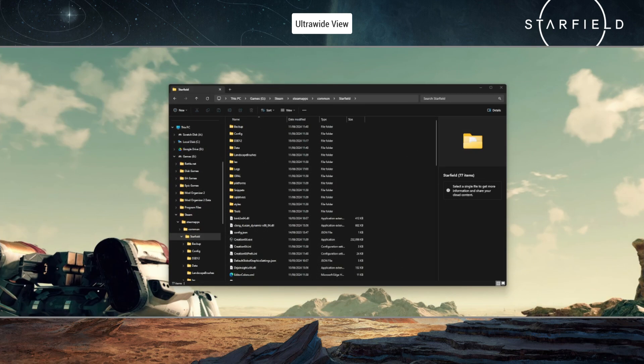For those of you that are interested in scripting in the Creation Kit, or if it's something that you think you may well want to get into going forward, you are going to need to locate and extract all of the scripts for the base game.